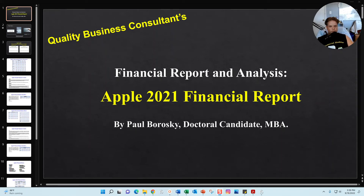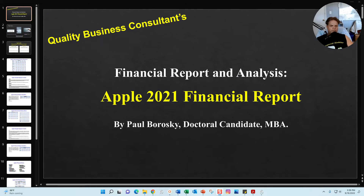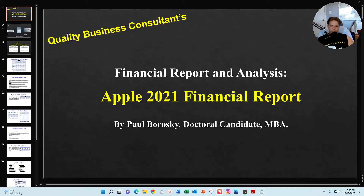Hey all, my name is Paul Broski and I am the owner of Quality Business Consultant. In this video I'd like to give you a brief overview of my Apple 2021 financial report. The video will cover a little background about me, then we'll dive into the report showing the three different sections. At the end, if you're interested in purchasing my beginner's guide or the financial report, I'll give you a link to do so.